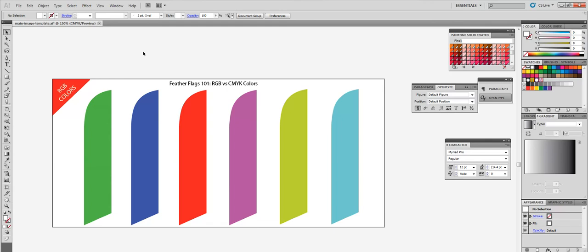So what we recommend is just always request a proof. That way at any time before anything goes into production, they'll shoot you over a sample of what they have on their software. And you can actually confirm and make sure the colors are correct. And other than that, what I also recommend is that you use Pantone color codes or they're also called PMS color codes.